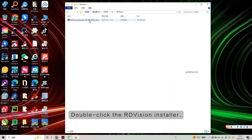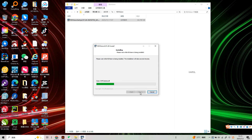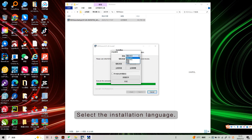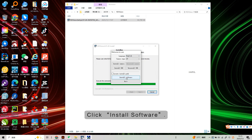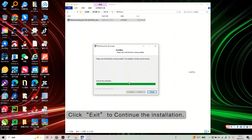Double-click the RdVision installer. Click the Install button. Select the installation language, then click Install Software. Click OK to confirm, then click Exit to continue the installation.